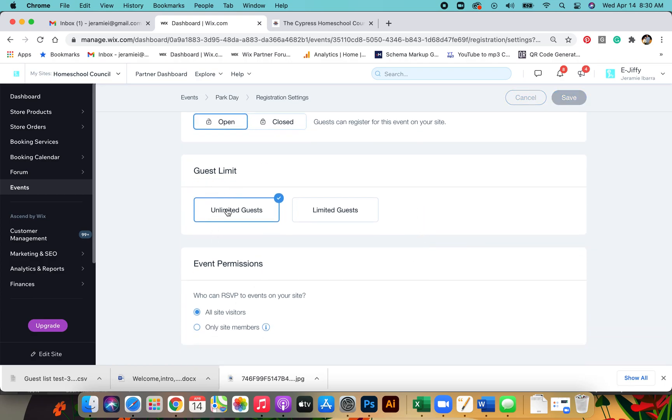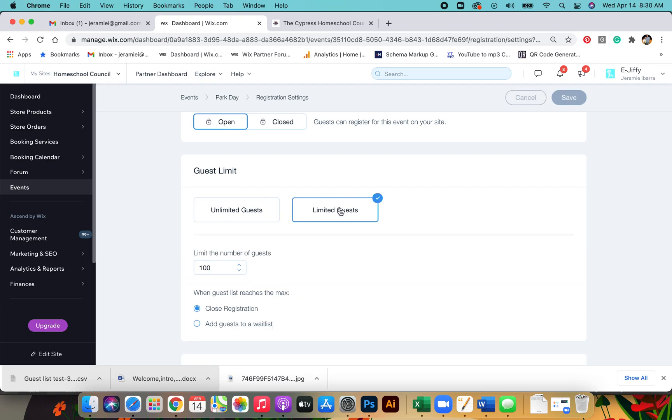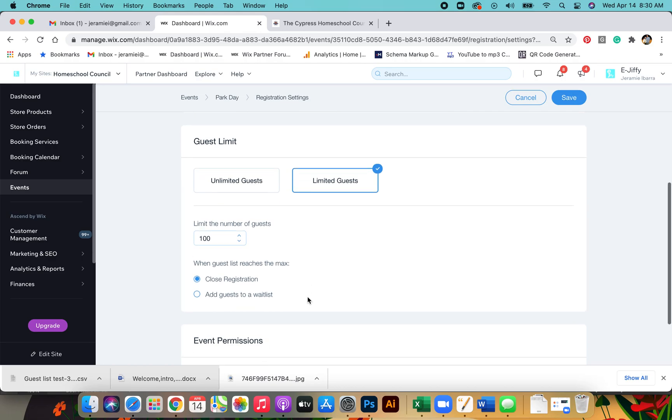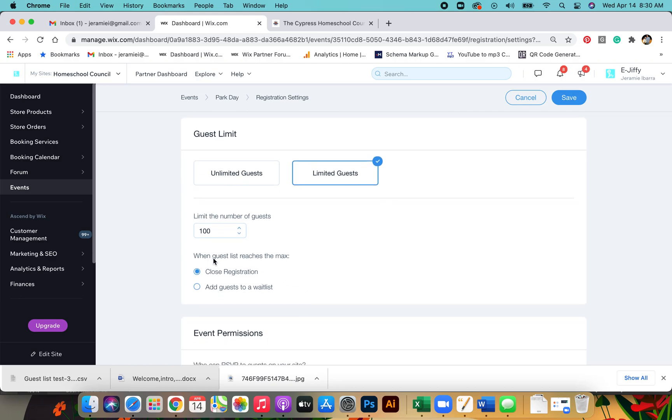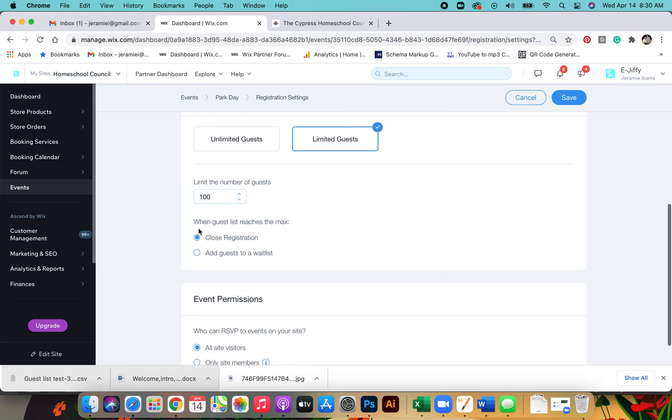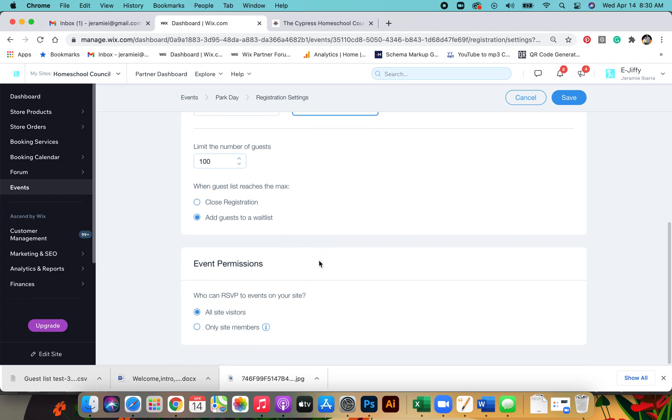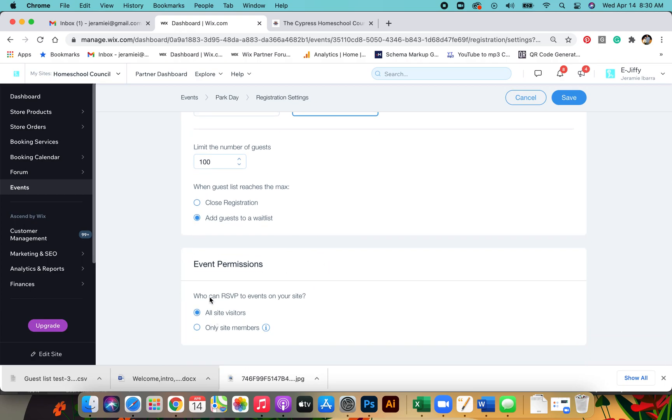If you have unlimited guests like on park days, you can keep it as is. Or if it's limited guests, you can put the number you want. When the guest list reaches the max, you can close the registration or you can add guests to a wait list. Typically, we're going to go with add guests to a wait list. For event permissions, we want to always click only site members, and then you'll click save.